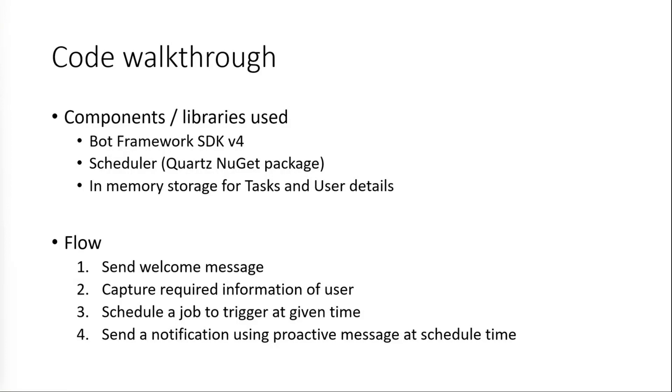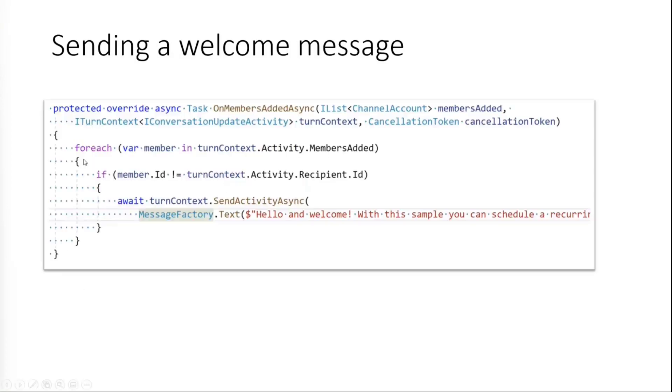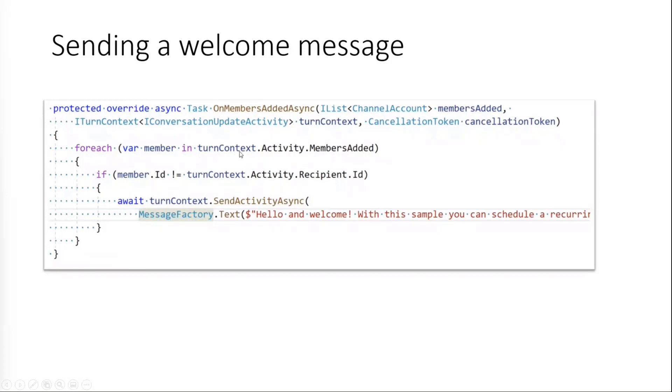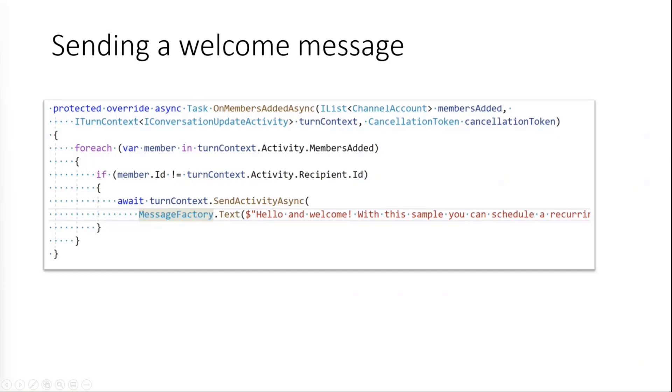We'll go in detail of each of these starting with the sending welcome message. In order to send a welcome message, we have handle on message added async method. To send out a message to all the members, we get list of members as a part of turncontext.activity payload and we iterate through the list and then send a welcome message. This is something that is very important. Whenever your app starts, you could just send out information of what to expect from the app and then share the commands you can run.